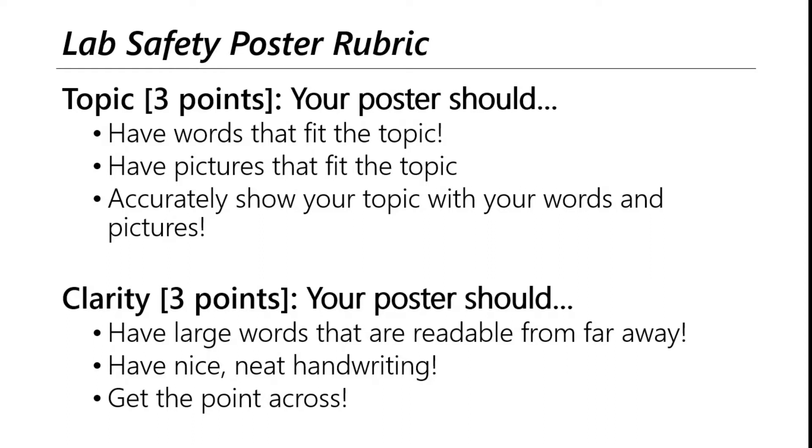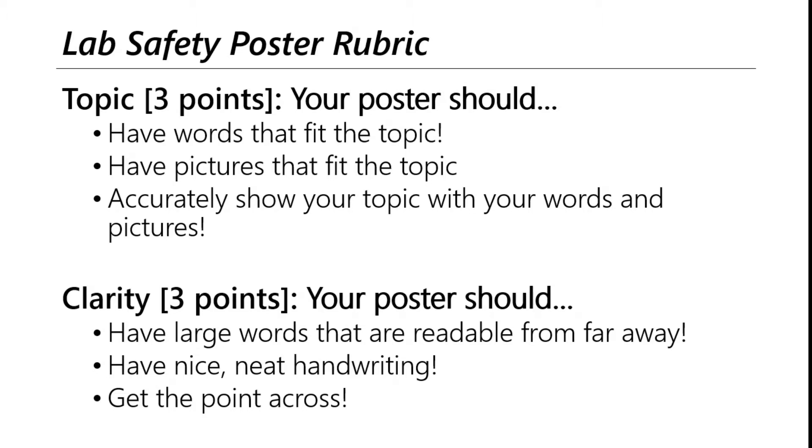Your poster should have three main things that fit along with this topic. Let's say, for example, your lab safety topic is you have to wear goggles at all times in the lab. First, you've got to have words that fit your topic, something along the lines of you have to be wearing goggles in the lab. Second, you've got to have pictures that fit the topic. So maybe it's a scientist wearing goggles or a student wearing goggles. It could just be a picture of goggles.